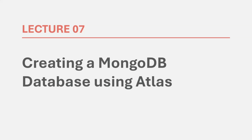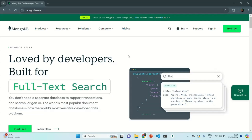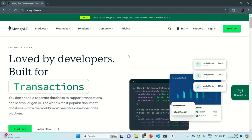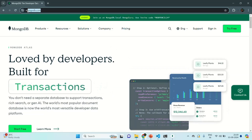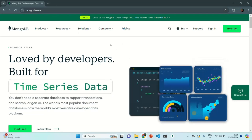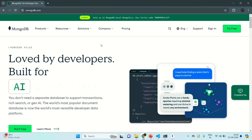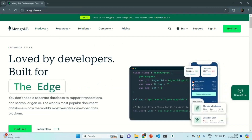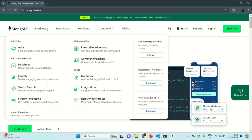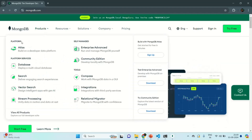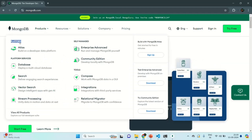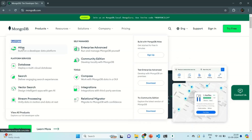Now in order to work with Atlas, first we need to go to mongodb.com, which will open the homepage of the MongoDB website. There, we need to go to Products. In the Products section, the first option you will see is the Platform, and in this option you will see Atlas. Once you click on that link, it will take you to a new page.